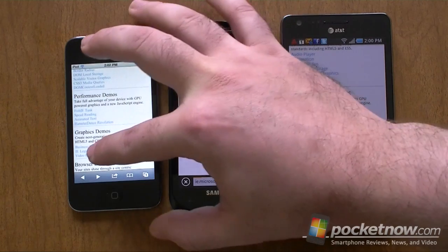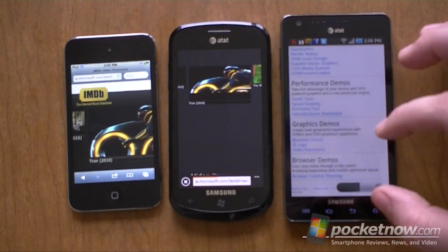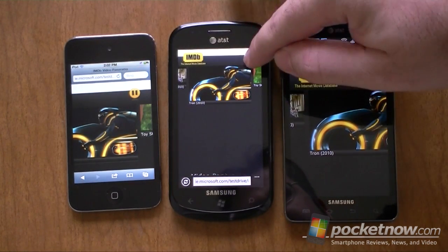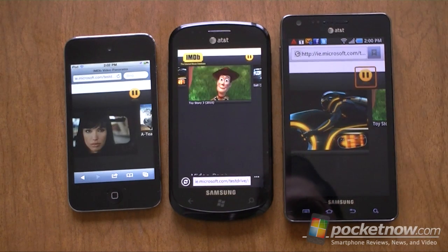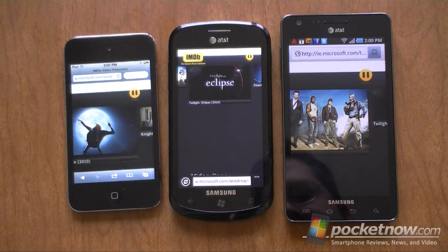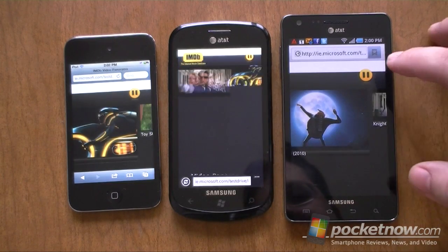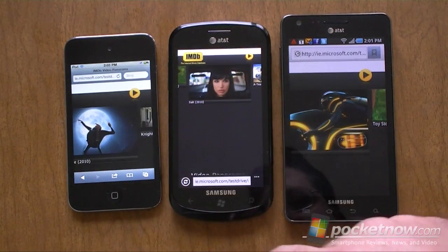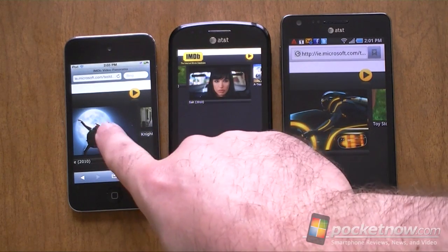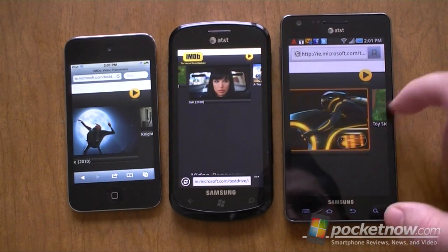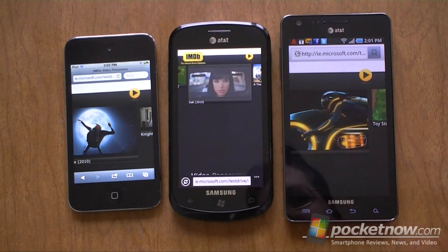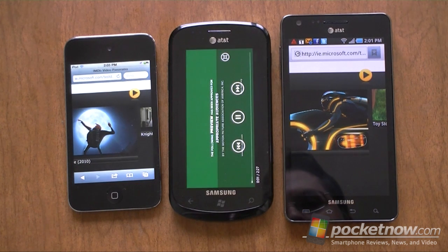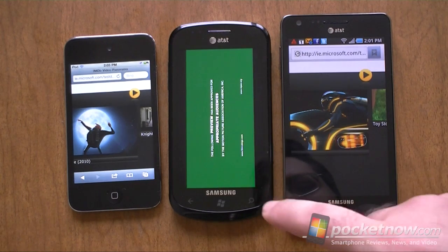How about the video panorama? This one's kind of laggy, but these are moving pretty nicely. Now let's see if the video will play. So there you go — only IE9 is able to play the video.